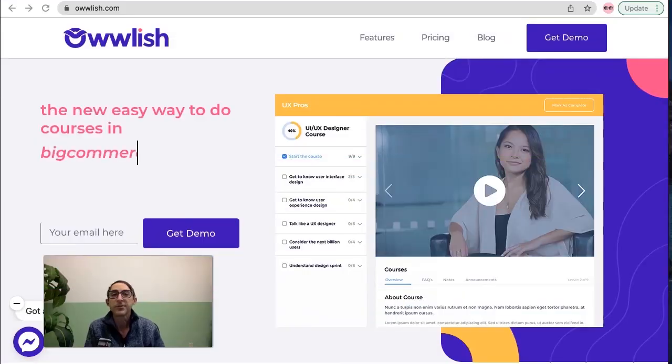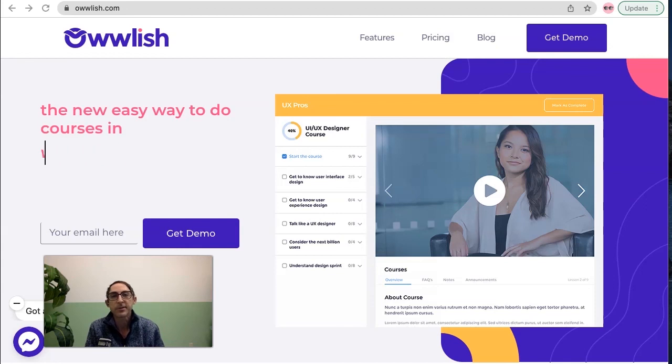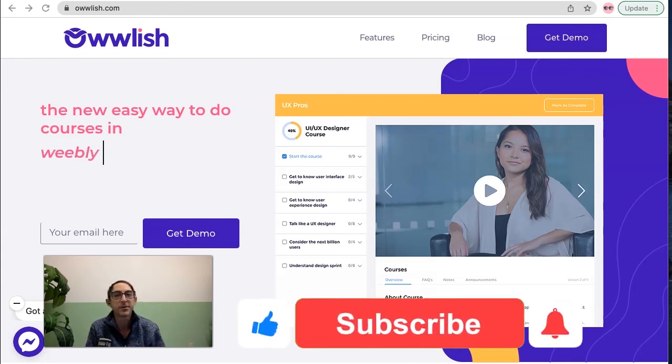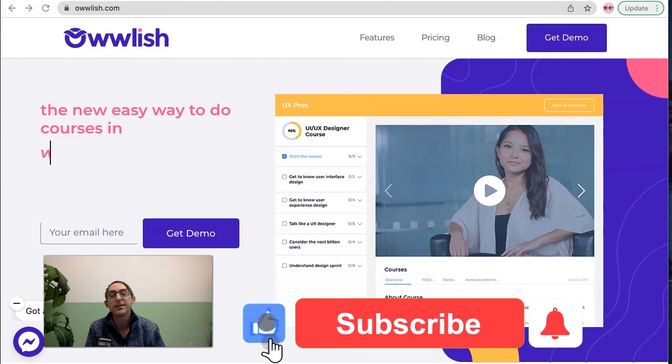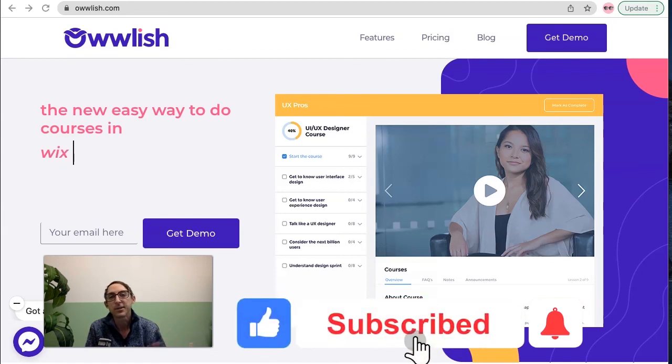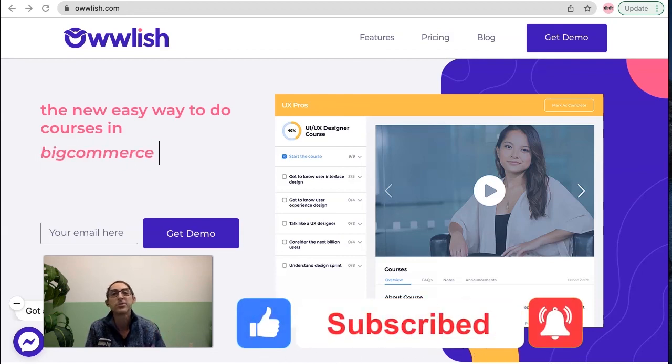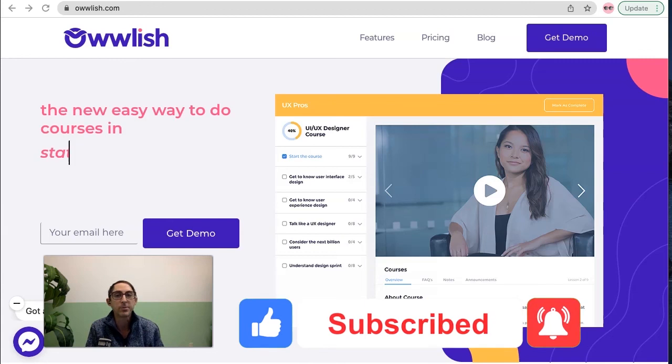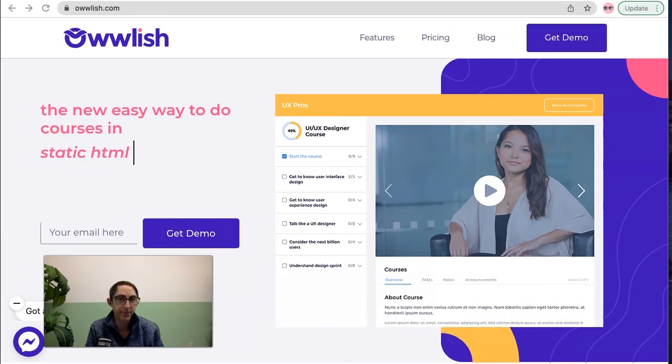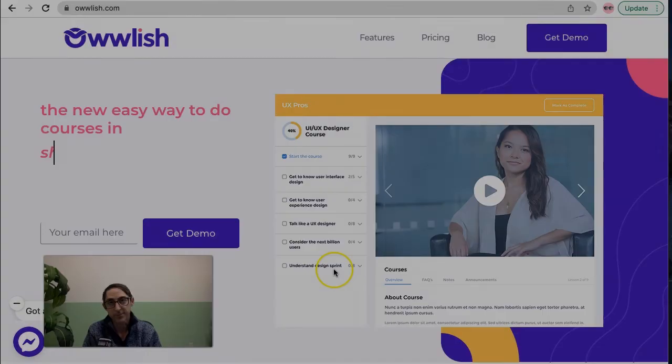So if you like this video, you find it helpful, and you like what we're doing here at Owlish, make sure to like this video down below. It helps the YouTube algorithm, as well as click subscribe and the bell icon so that you always know when we put out a new video. So until next time, thanks for watching.